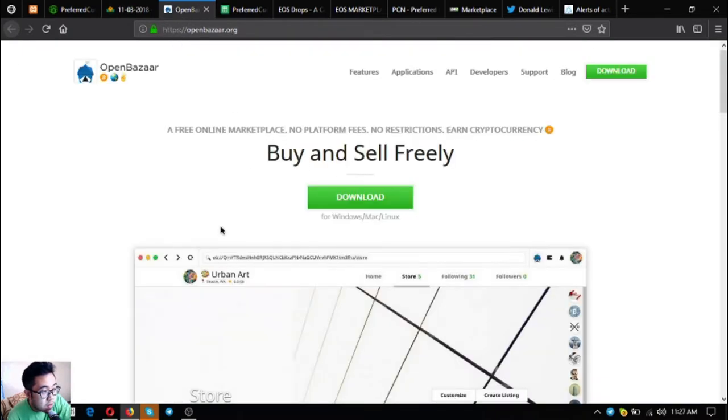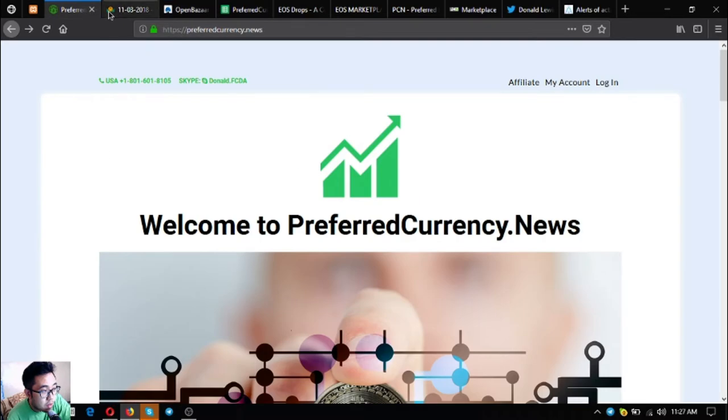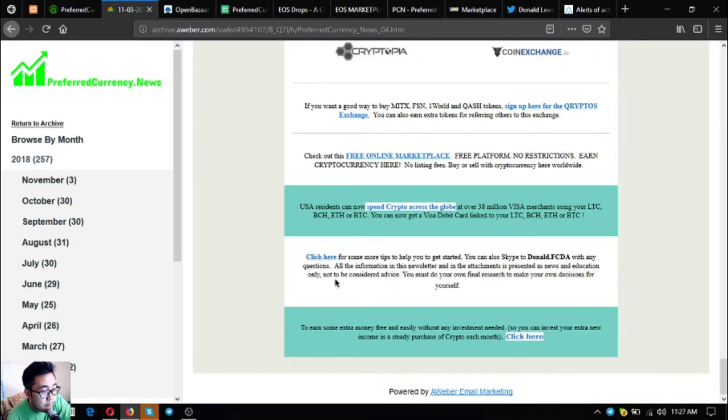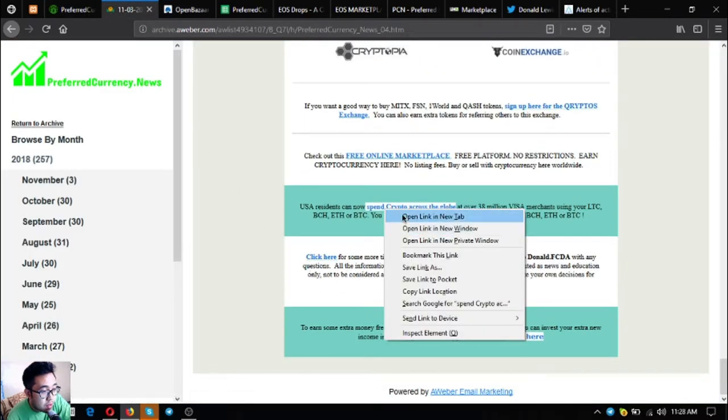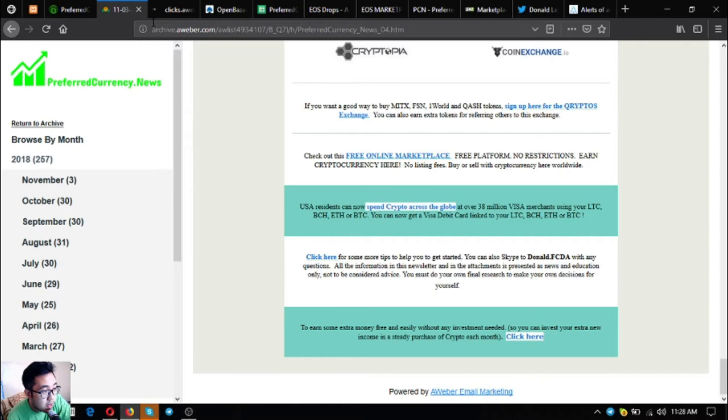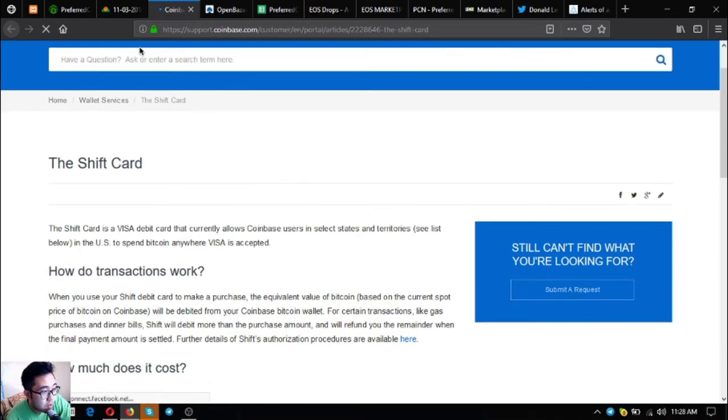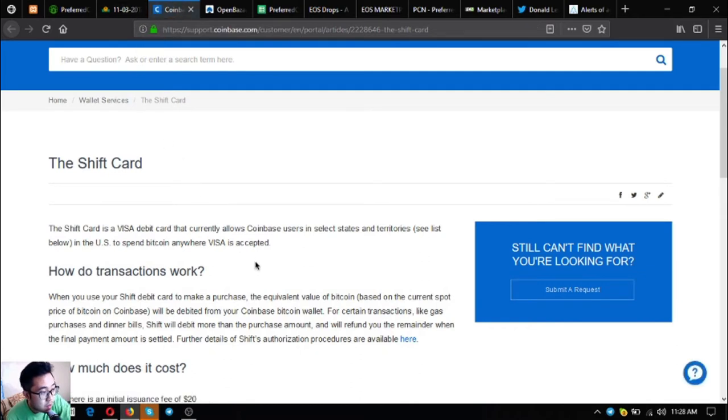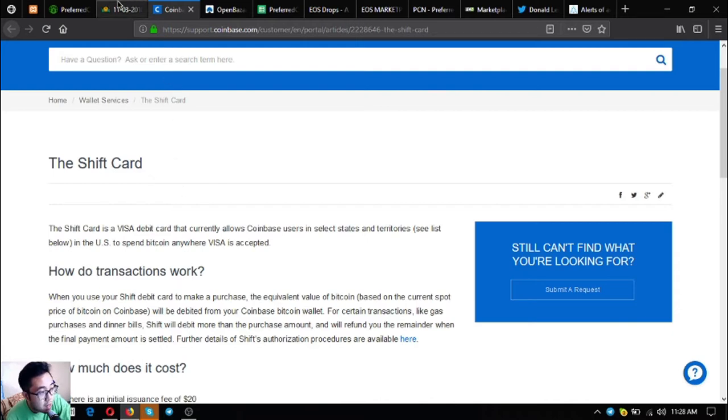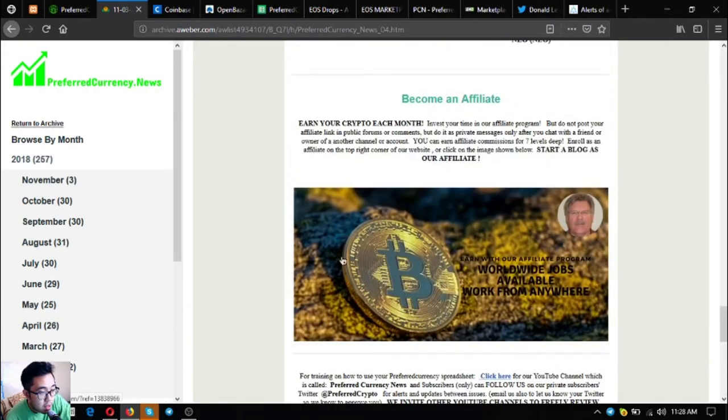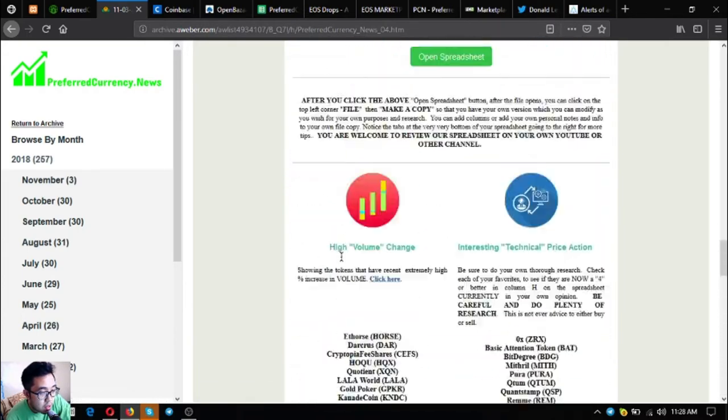This is openbazaar.org. Also is a link that will redirect you to the Coinbase Shift card. The Shift card is where you can link your Litecoin, Bitcoin Cash, Ethereum, and Bitcoin to the Visa debit card, and you can use that Visa debit card as payment also. As you can see, these are the contents of the newsletter.